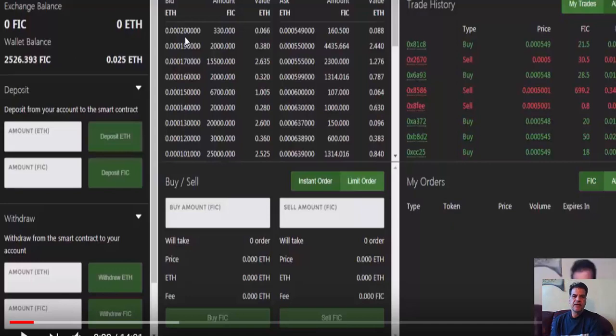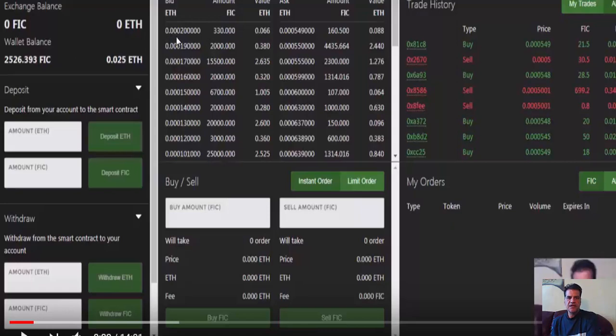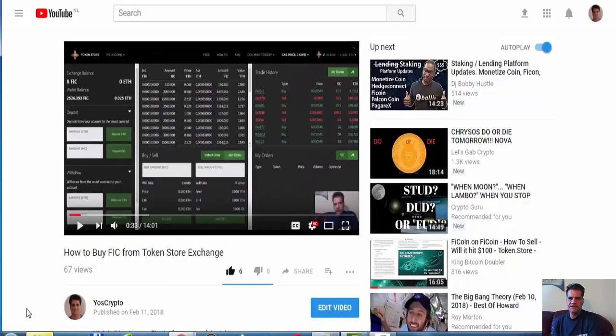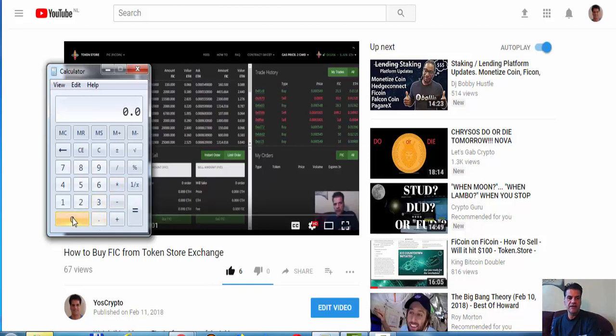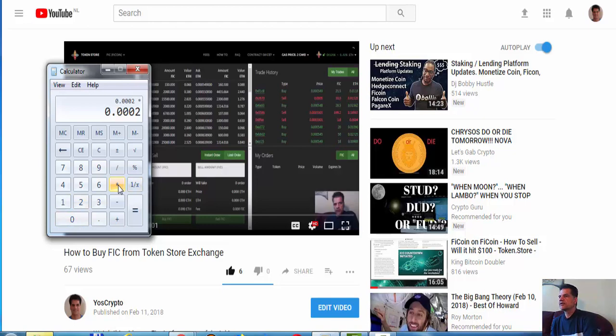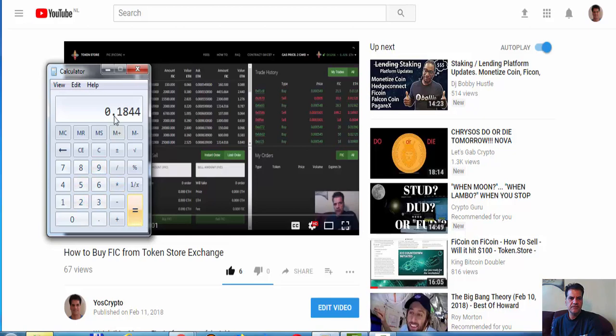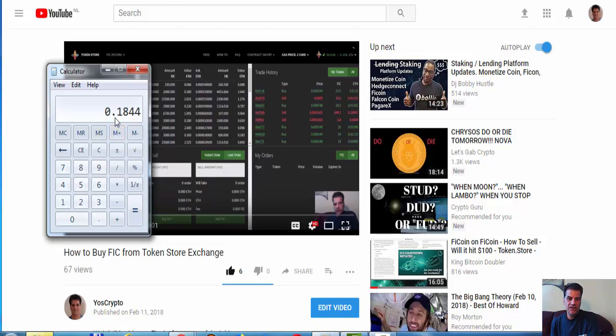This was the price of FiCoin. Fortunately I've been able to buy several times at really good prices. I think I bought at 0.002. Let's see how much it is at today's price: 0.002 times 920.